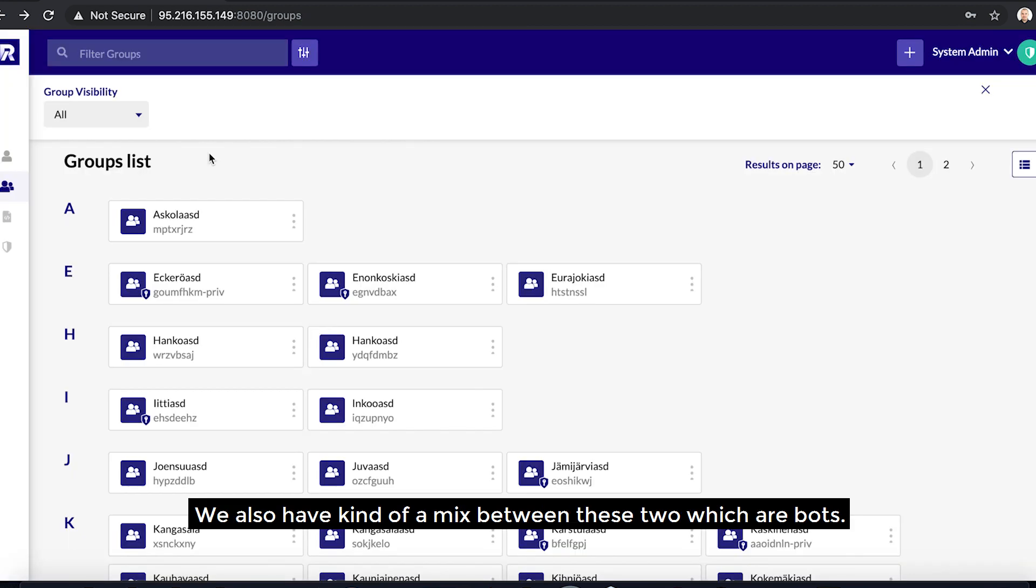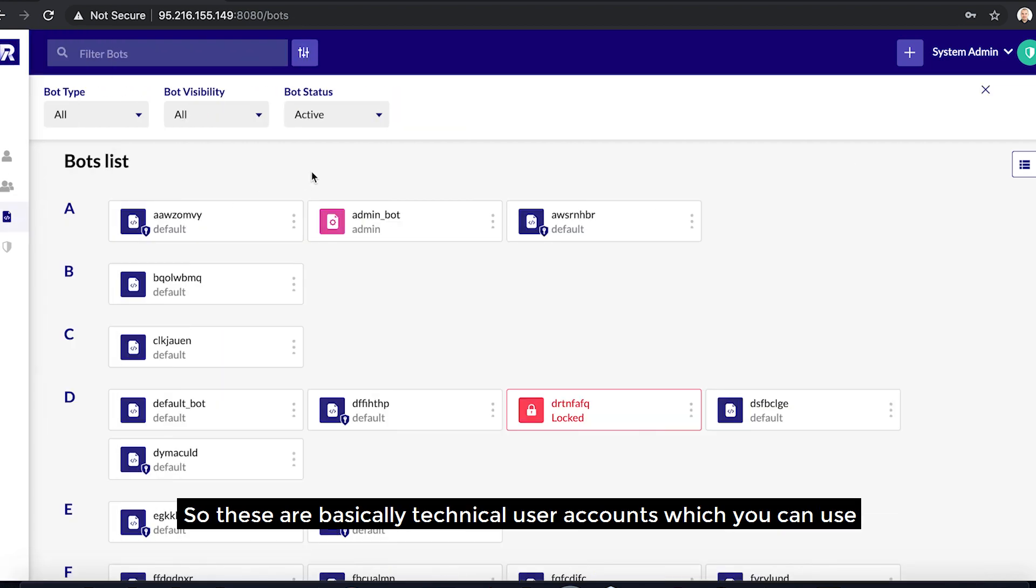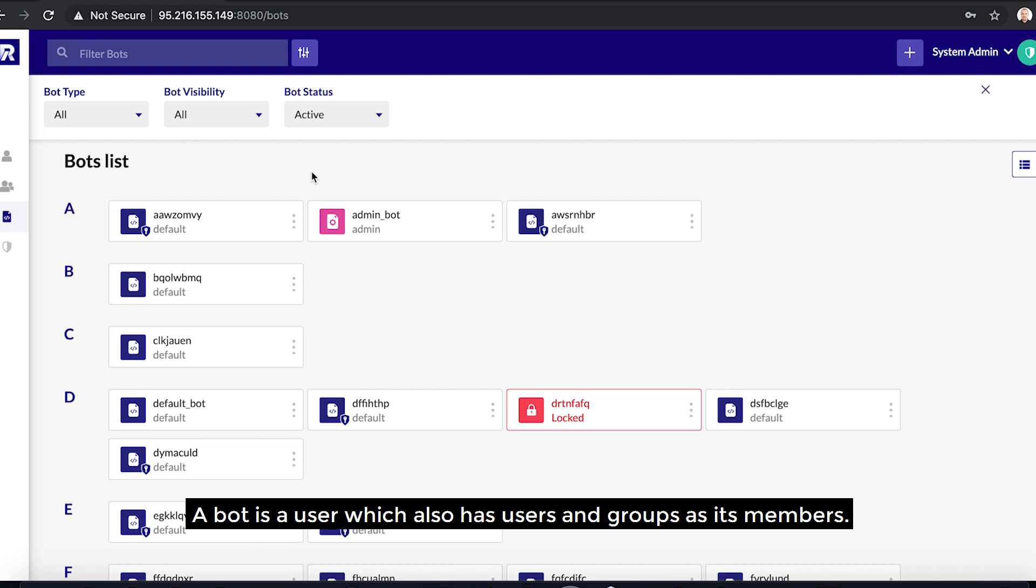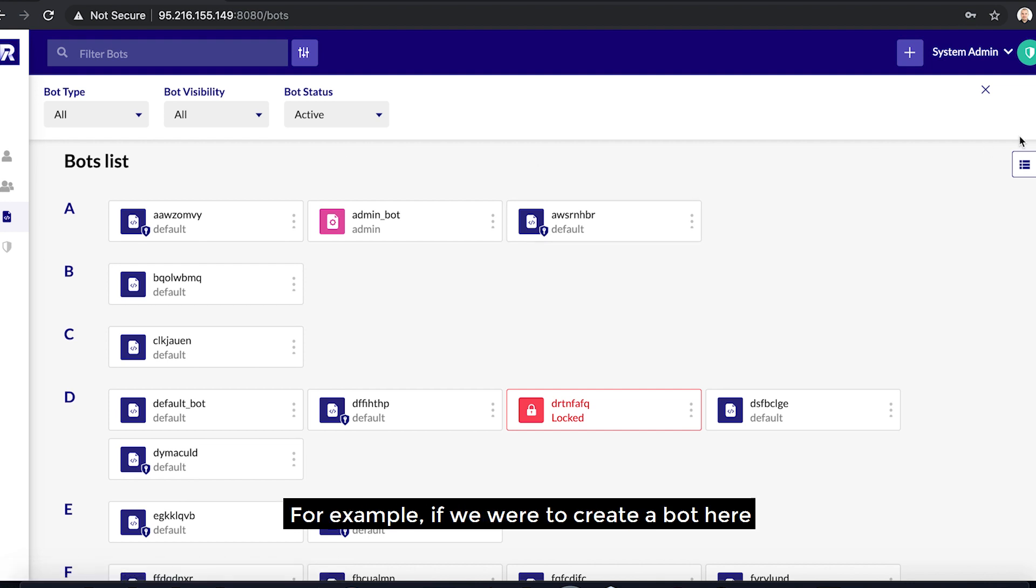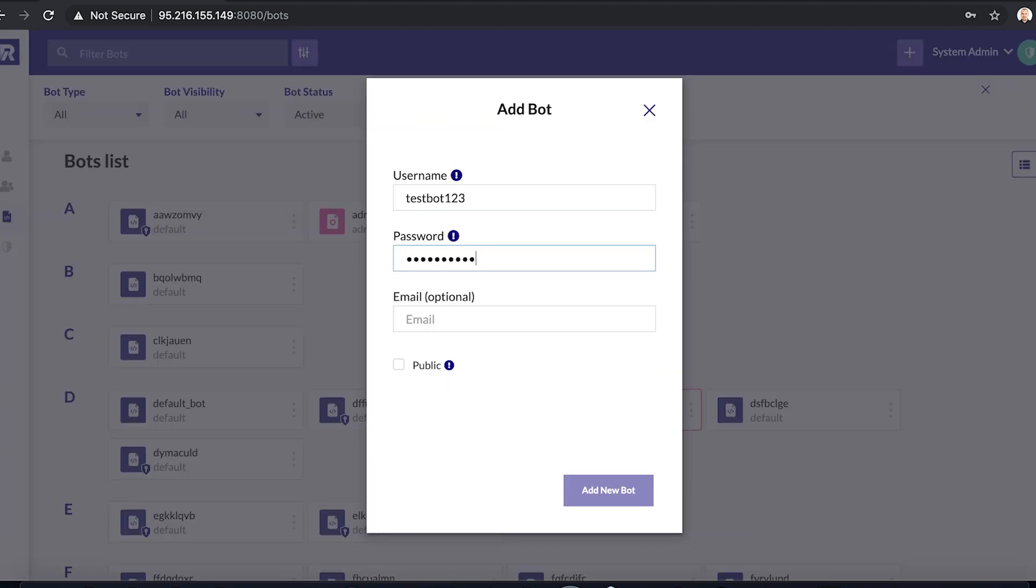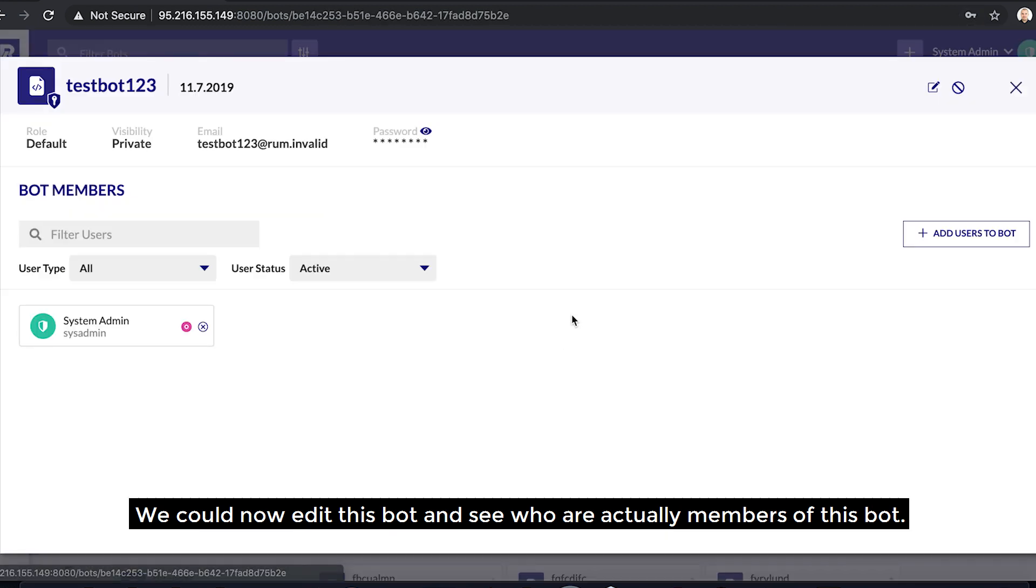We also have kind of a mix between these two which are bots. So these are basically technical user accounts which you can use within a team to automate different kinds of tasks. A bot is a user which also has users and groups as its members. For example, if we were to create a bot here, we could now edit this bot and see who are actually members of this bot.